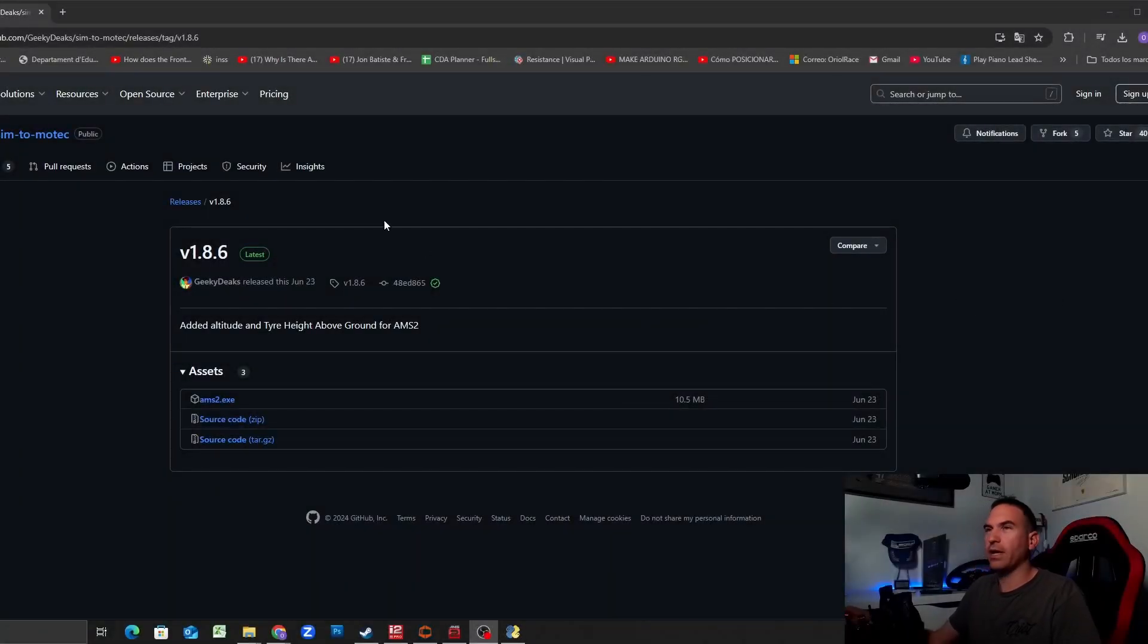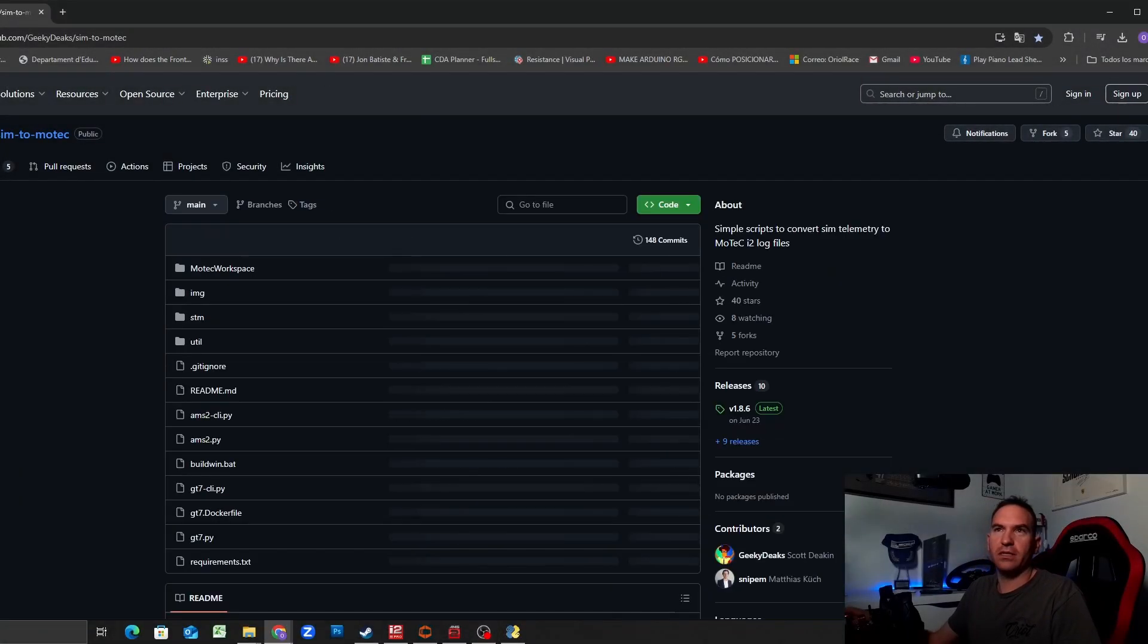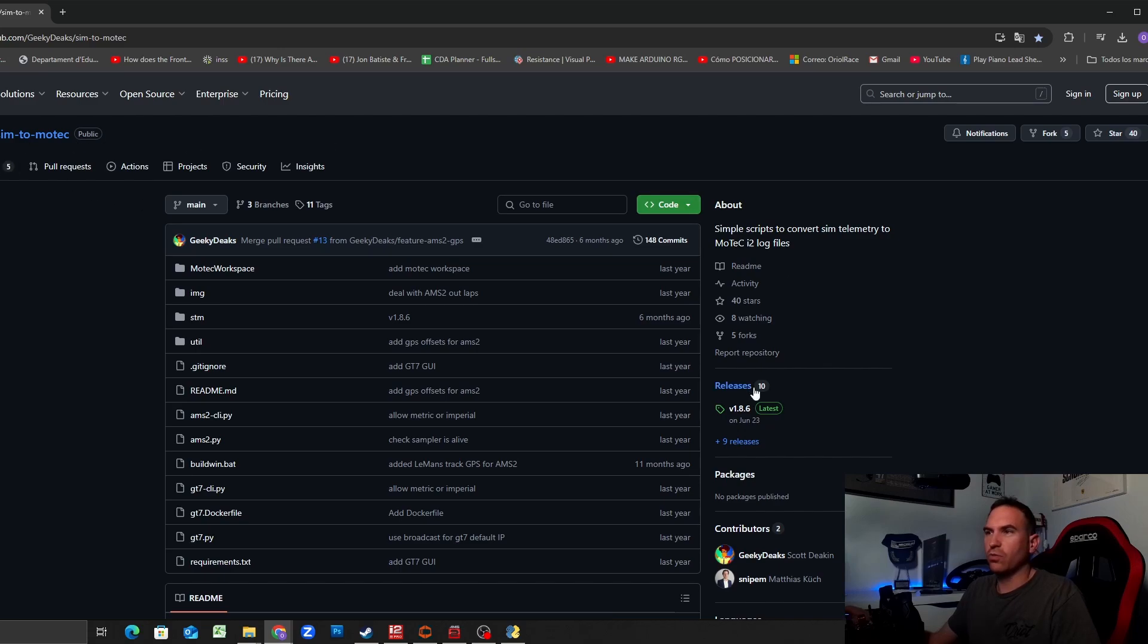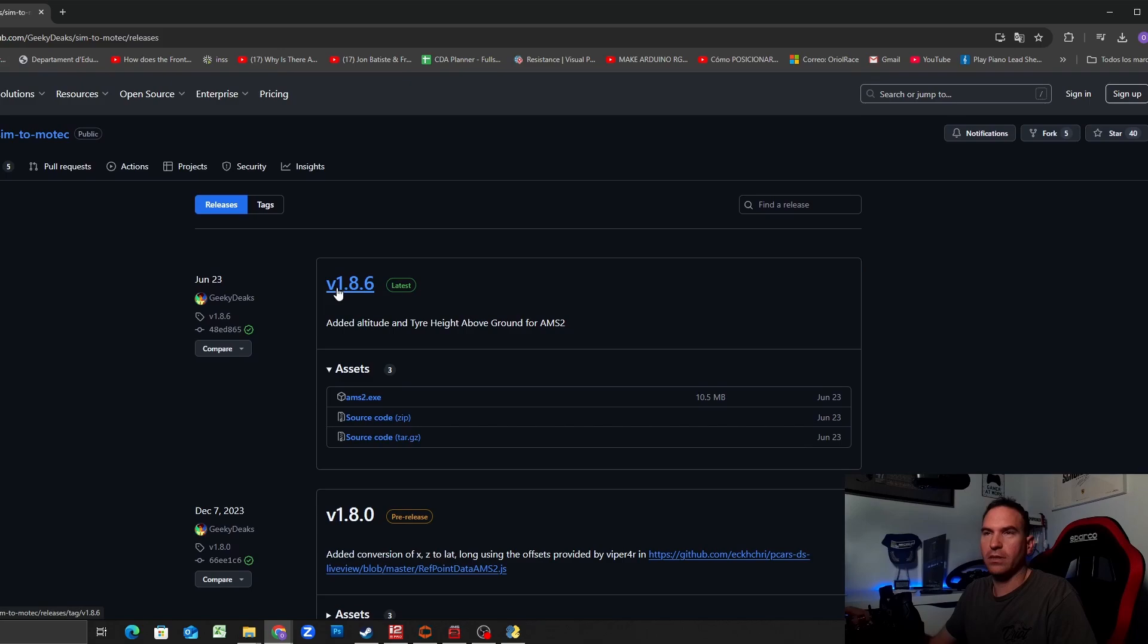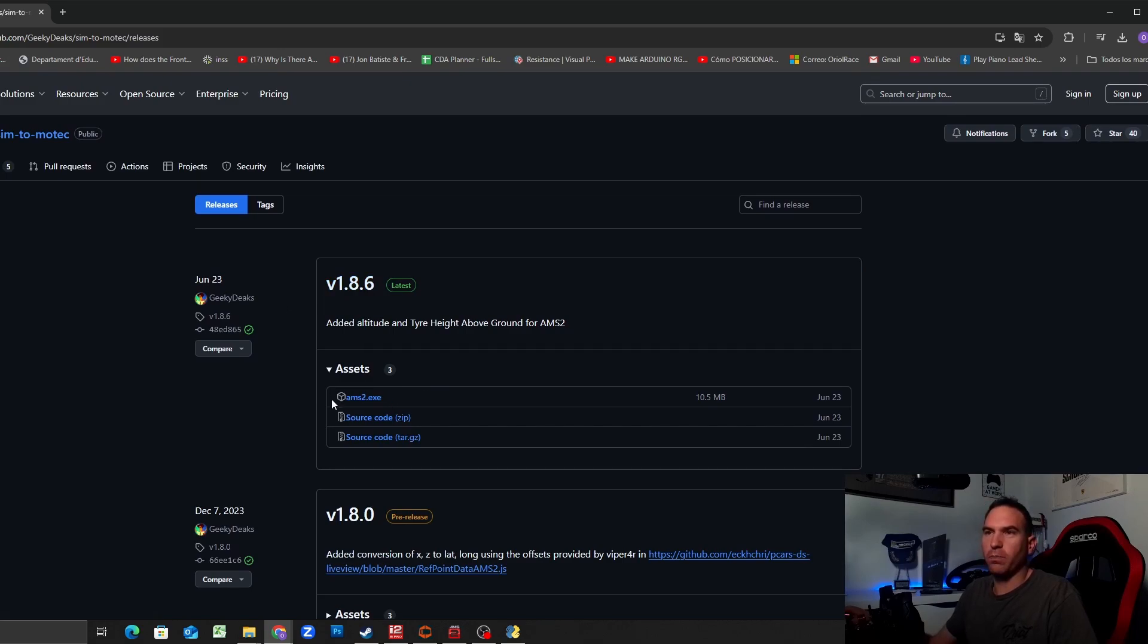The first thing is I will put in the description of the video the link to download the telemetry logger. When you click the link you will see this page. You need to go to releases here on the right side, click on releases and you can download the latest release and download this exe file.